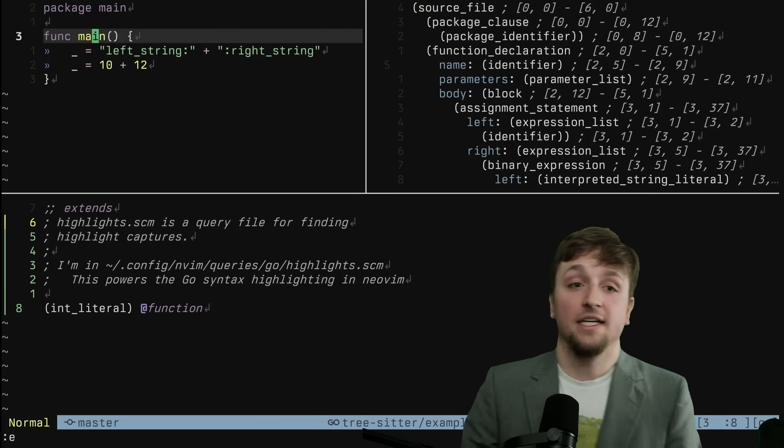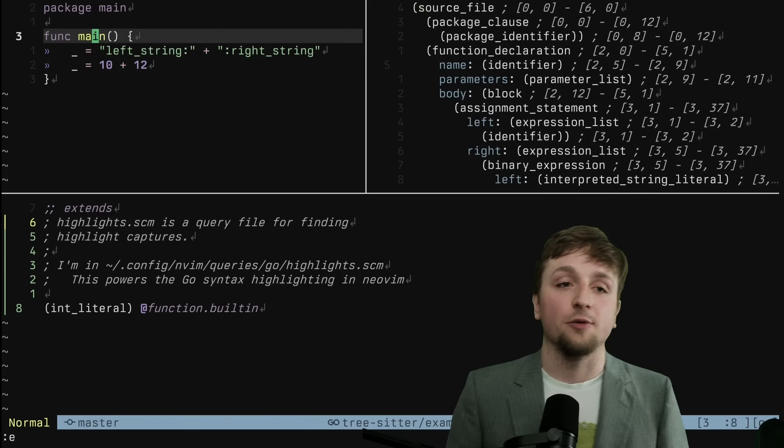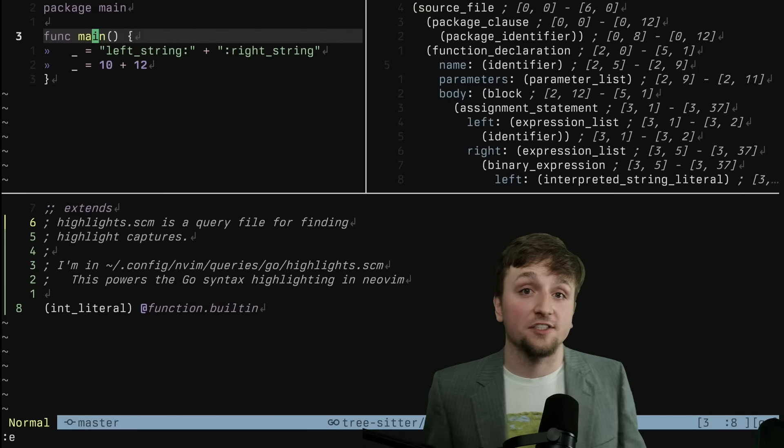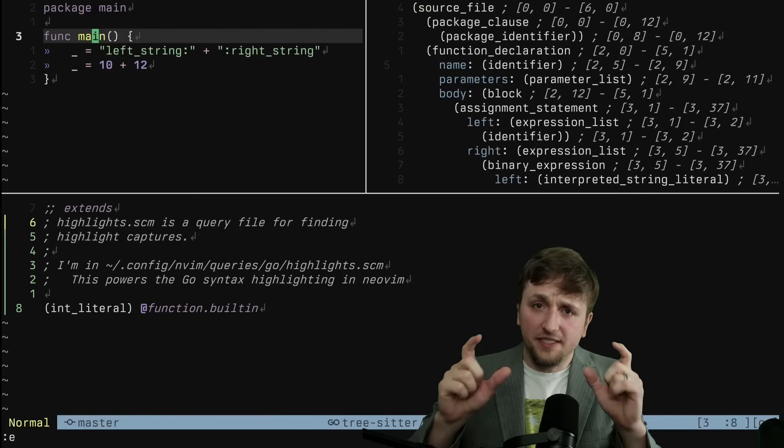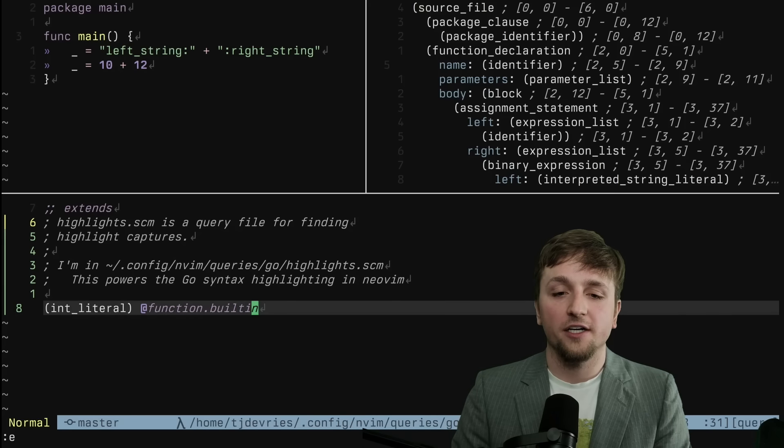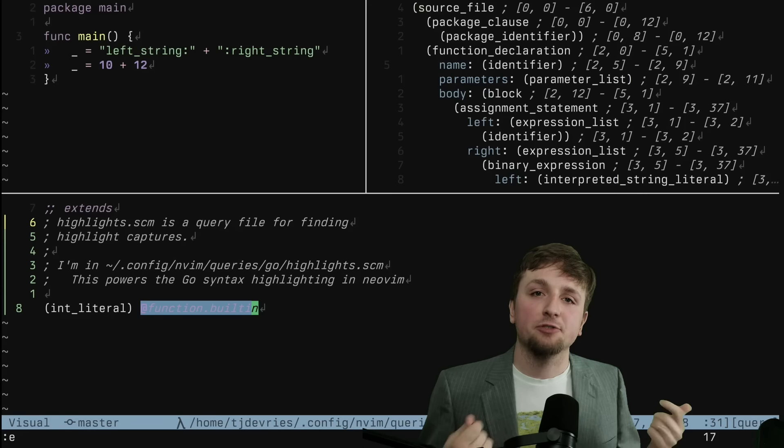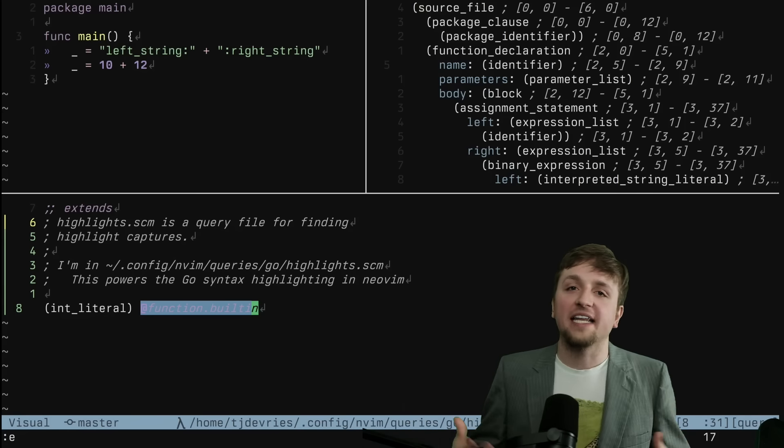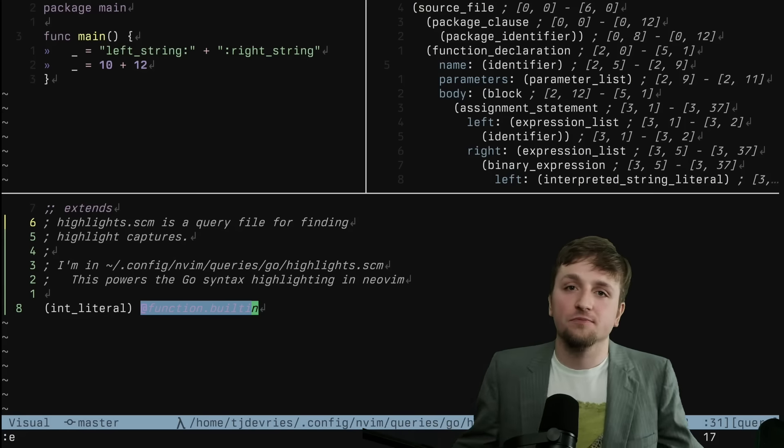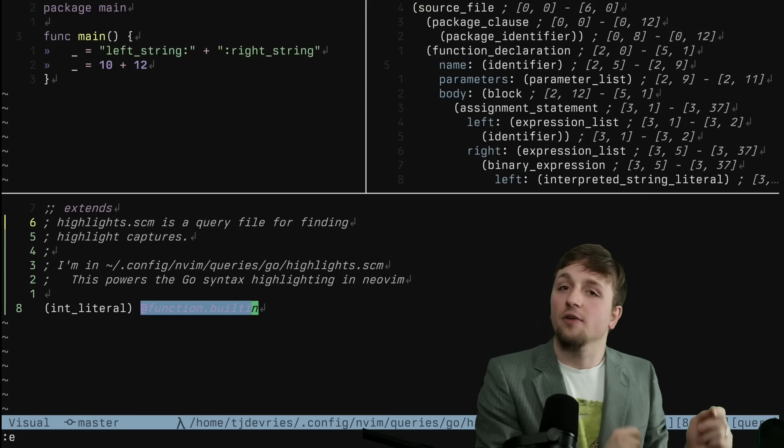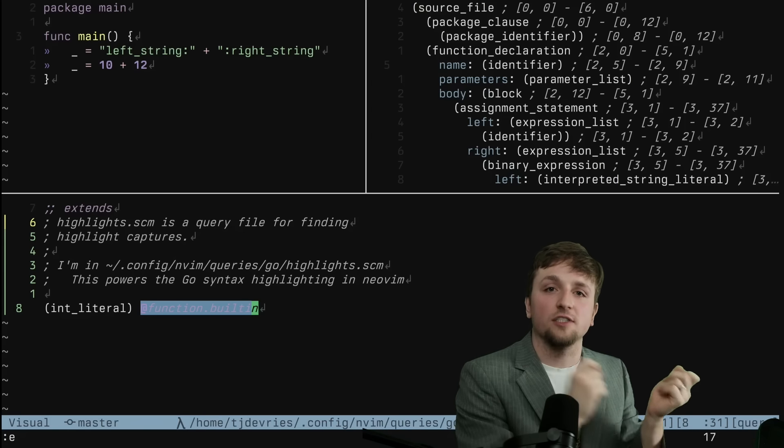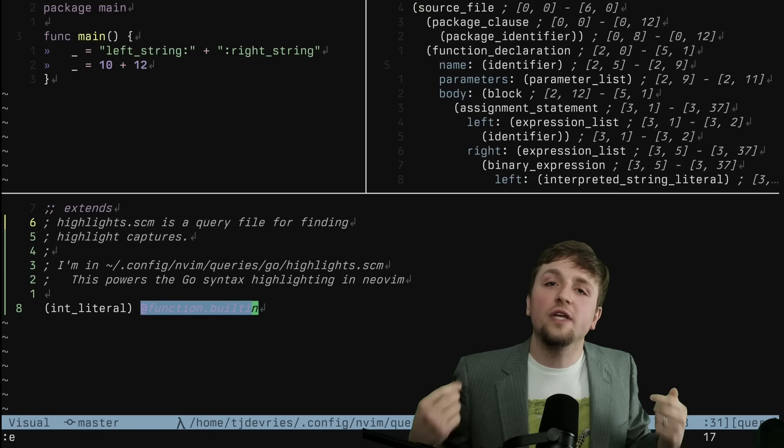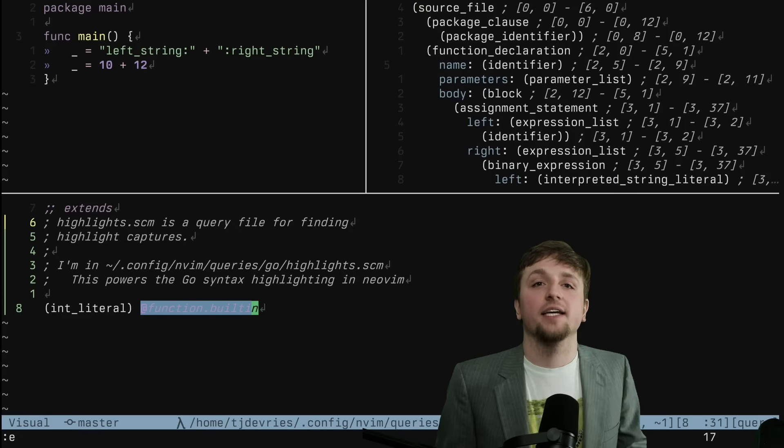But if we do something instead, like we say we want it to be a built-in function, and we open this again, my built-in functions are highlighted purple and bold. So the important bit to understand here is that this part of the query, this aspect of the query, the capture group and the name, NeoVim is sort of providing meaning to these captures. So we have different grammars, which turn into different parsers. We have to write multiple different queries, but as long as those queries return the same captures, we can use those to power things like highlighting.